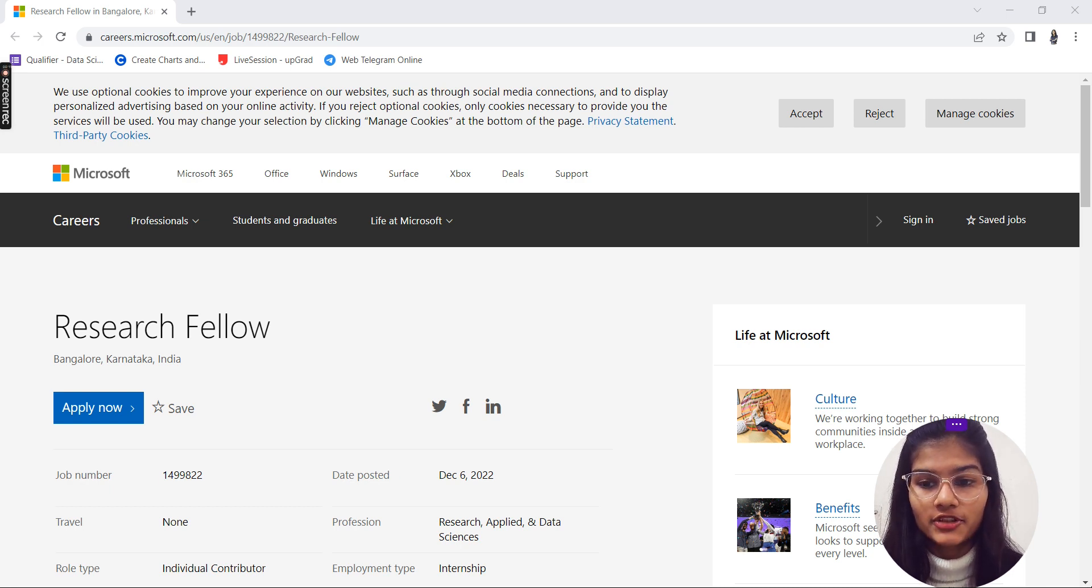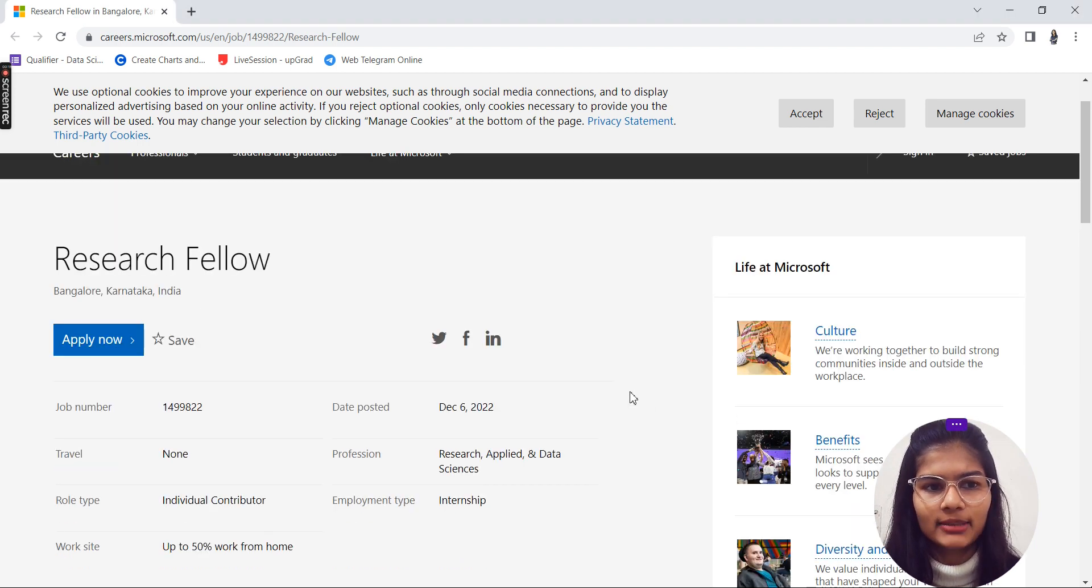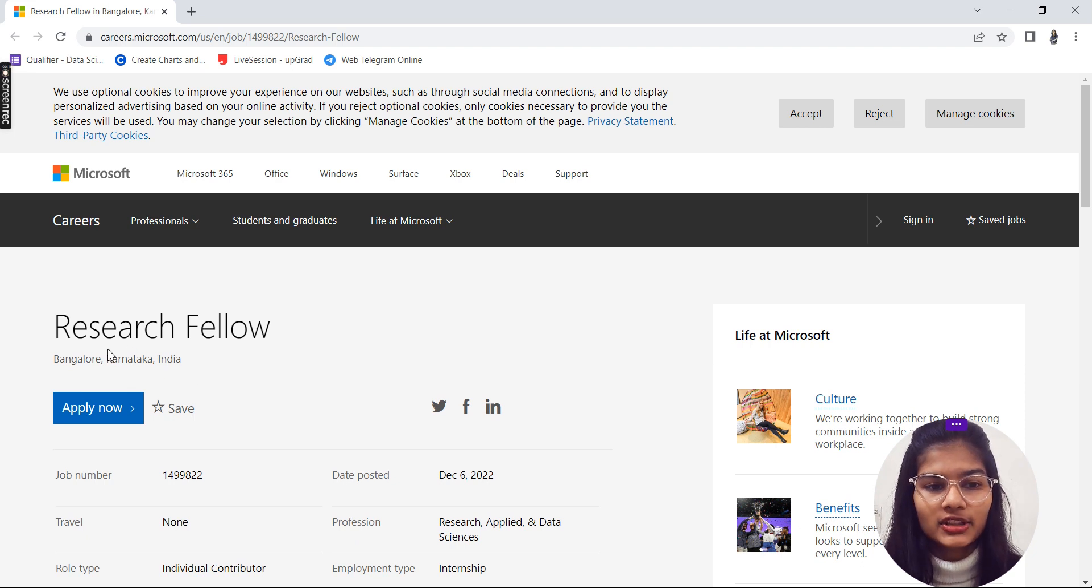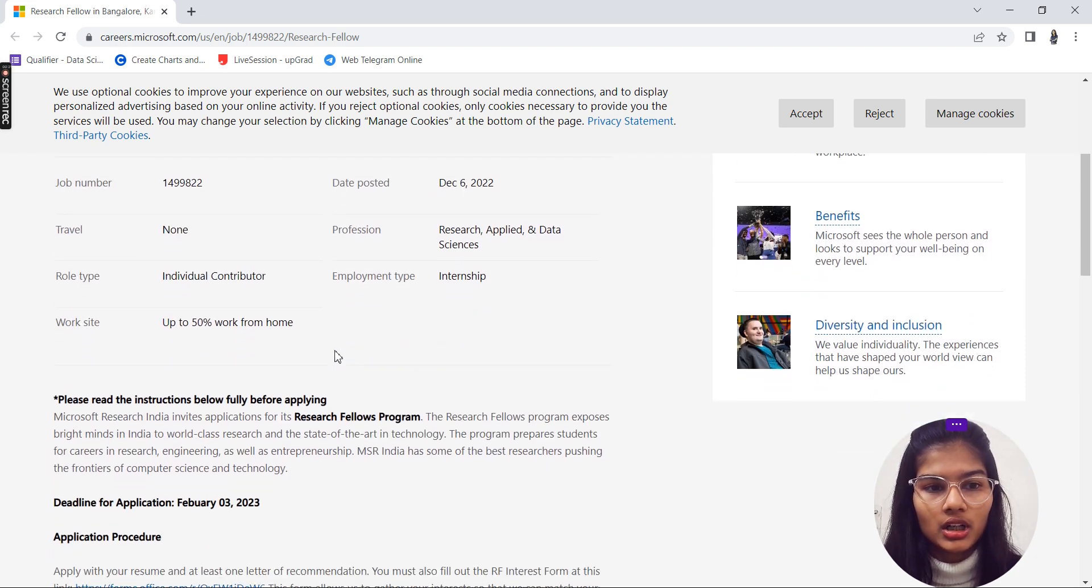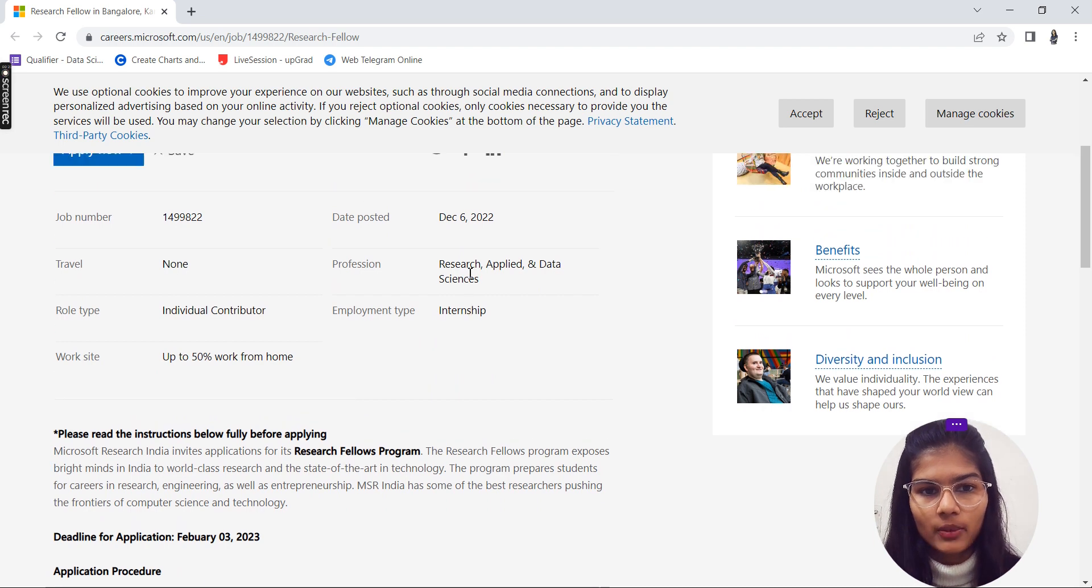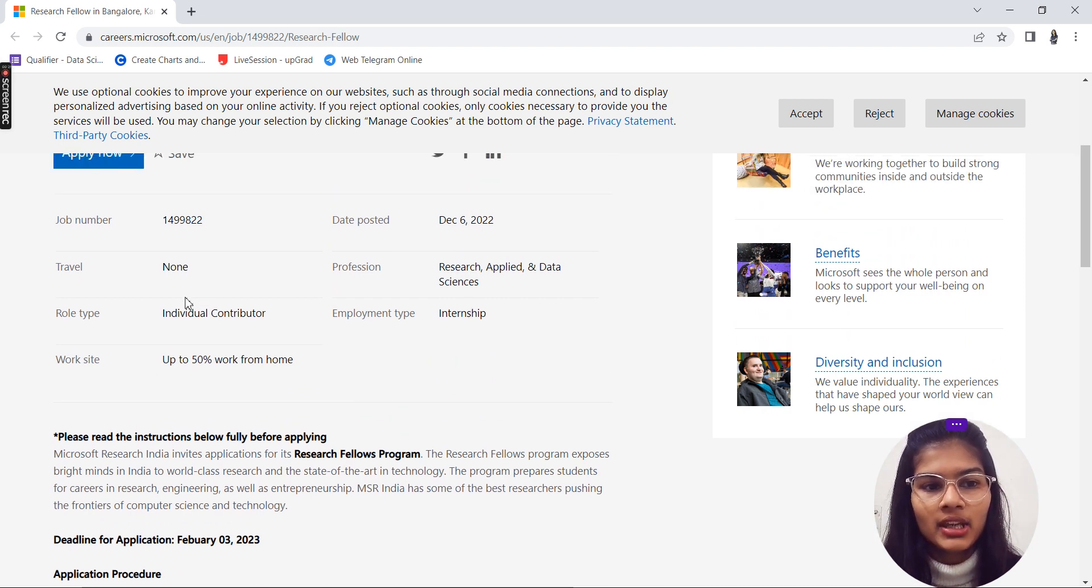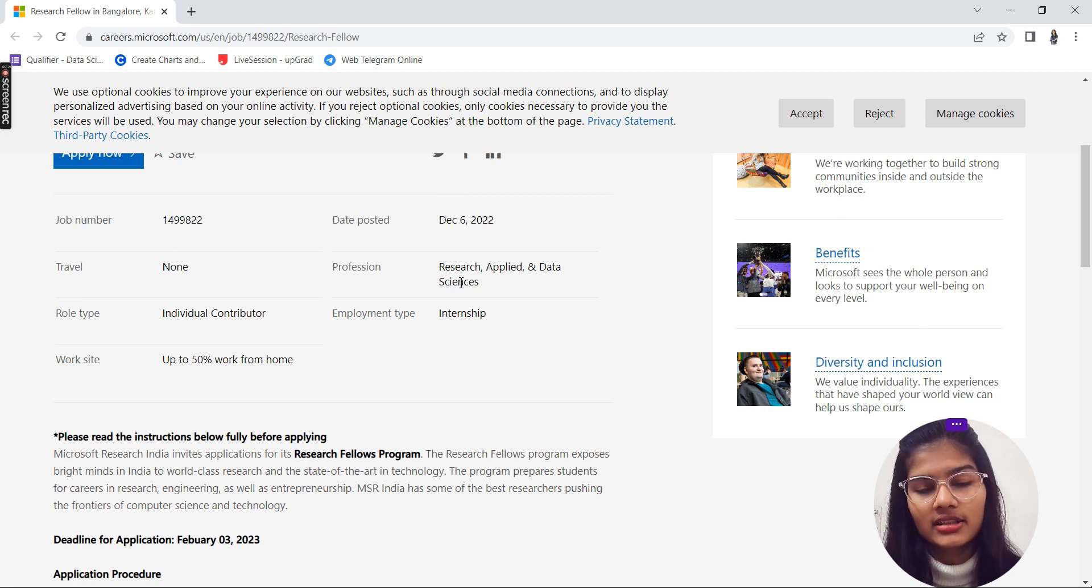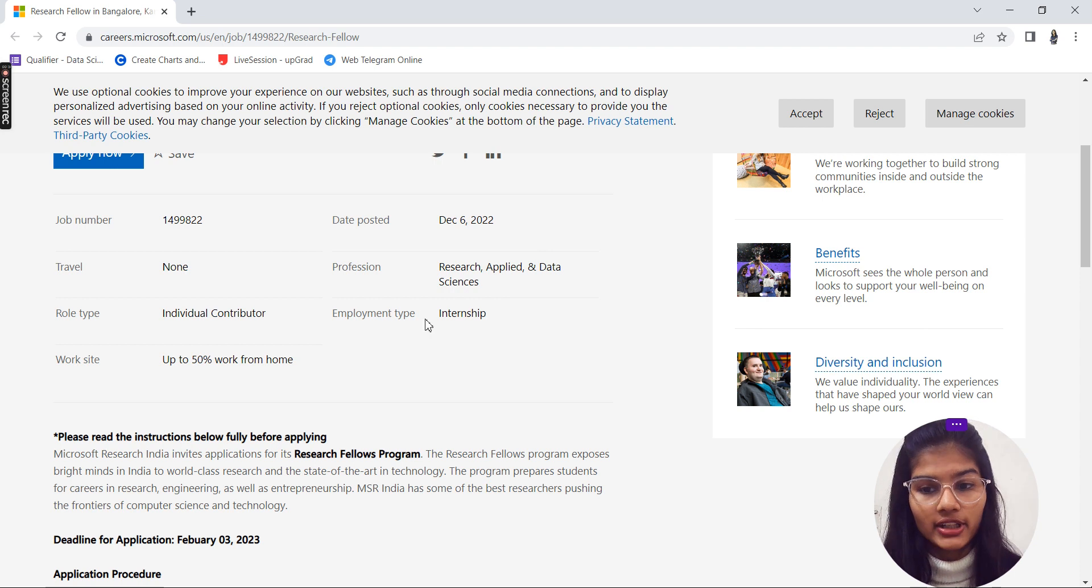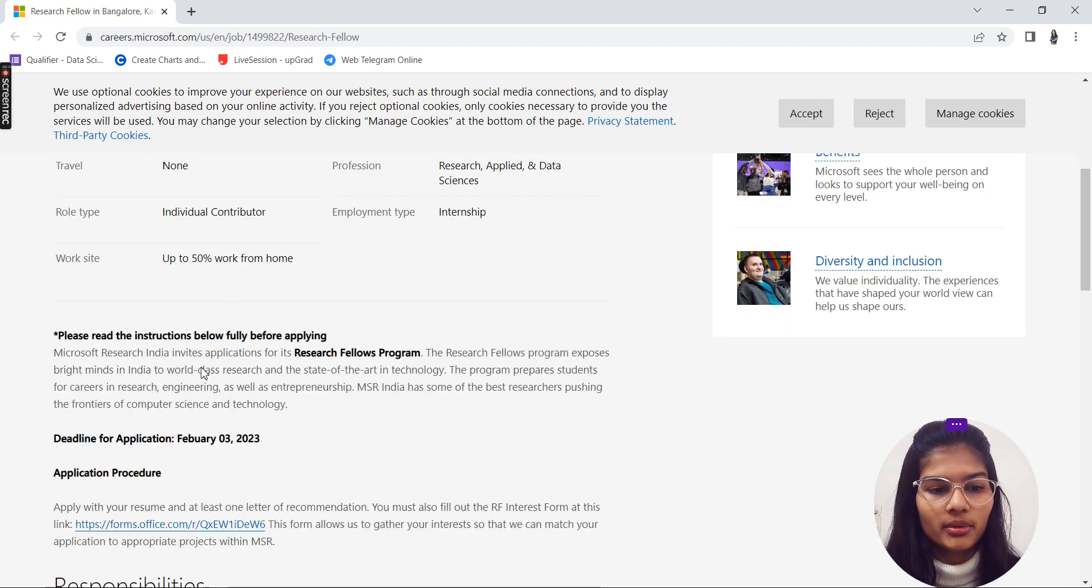What do we have to do in this internship? What is it all about? This is actually by Microsoft. This is a Research Fellow internship where you do not have to travel. The role type is individual contributor. The profession is either research, applied, or data science. Employment type is internship and 50 percent is going to be work from home.